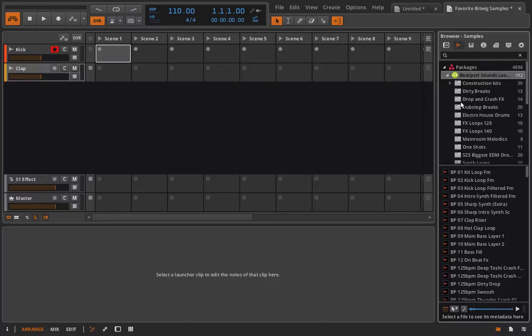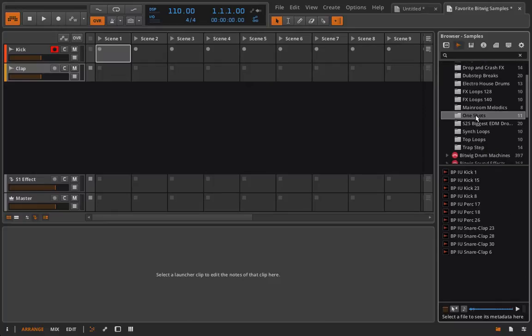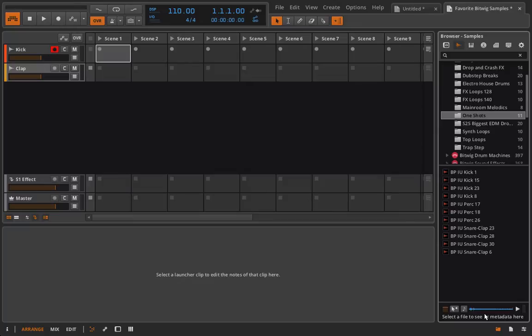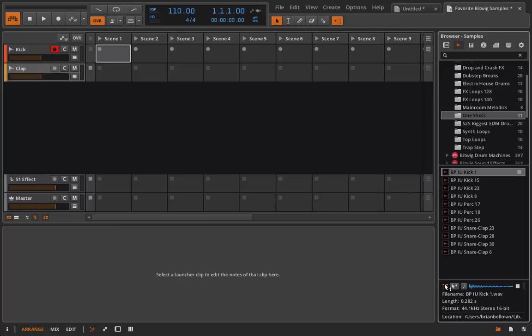Now what I could do is go into this Beatport one first and see if I can find any kick drums. Here's something that says one-shots. Now we're going to talk about the preview selector. The preview player in Bitwig is actually pretty complex and it's great that it's so complex. Right now we don't have any of these icons selected, so if I want to play back a sample I have to select it and then click the play button and you can hear it just like that.